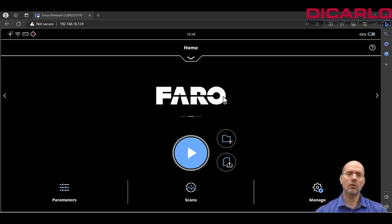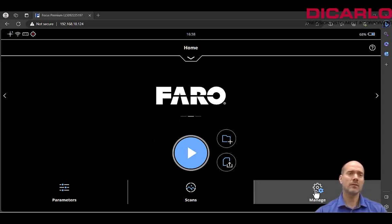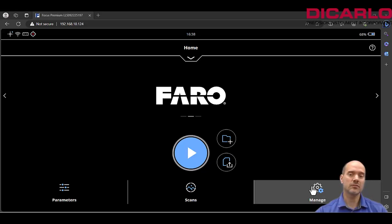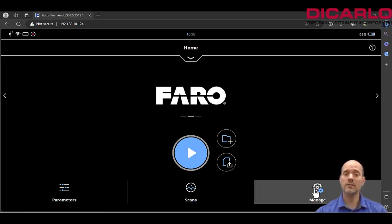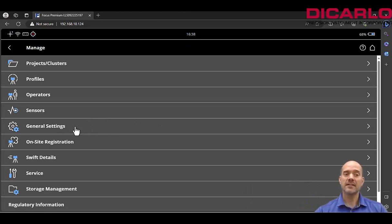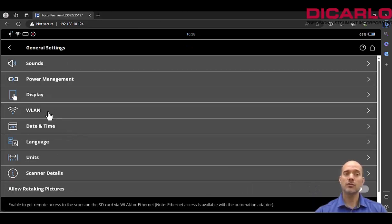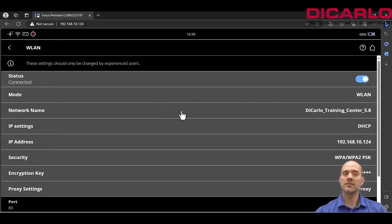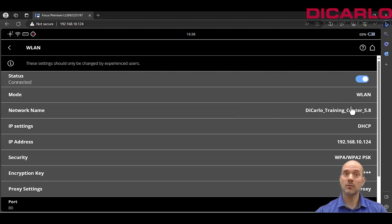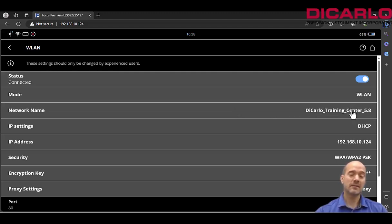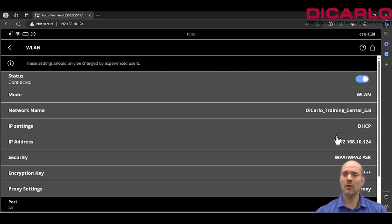It's easiest to do it directly on the scanner. You need to go into Manage under your General Settings, make sure that your WLAN is set to the WLAN option, and that you've selected the network which is the same network that you'll be connected to with your phone or your tablet.